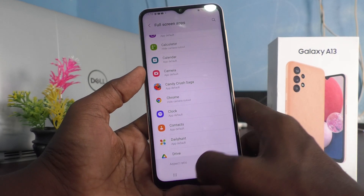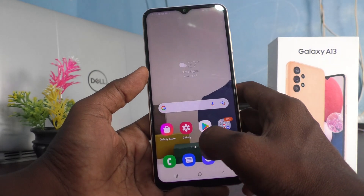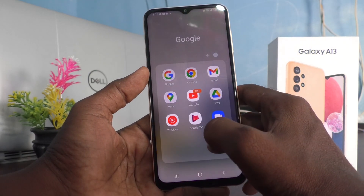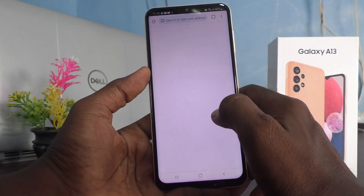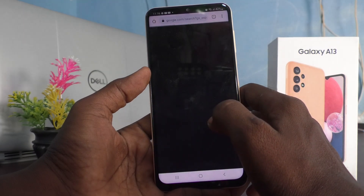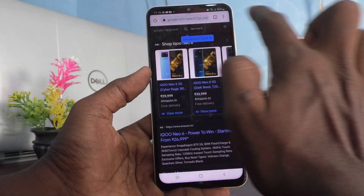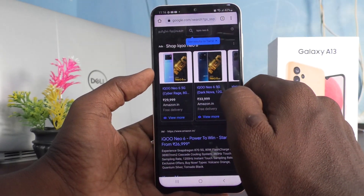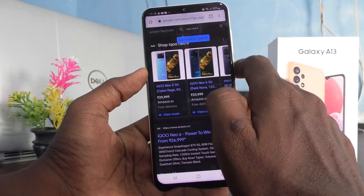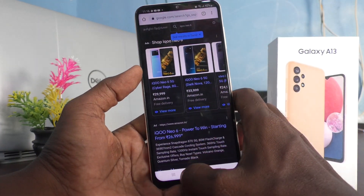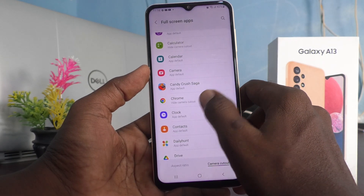I will show for another app — Google Chrome. I choose Hide Camera Cutout for Google Chrome and open it. See here, it is in normal display, not in full screen display.